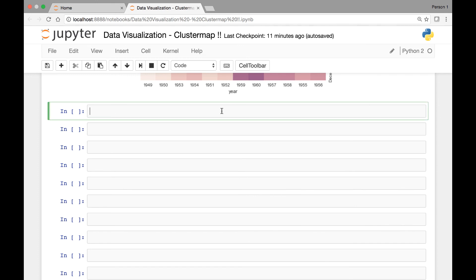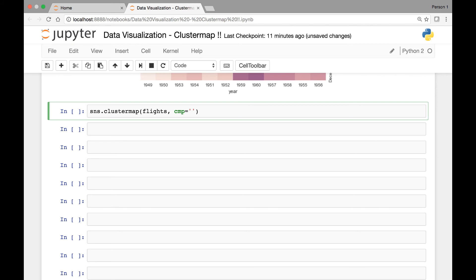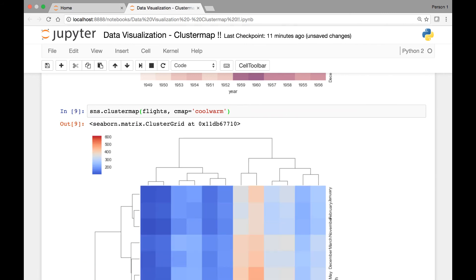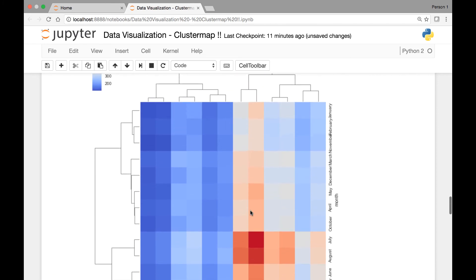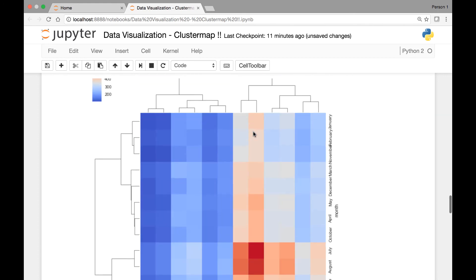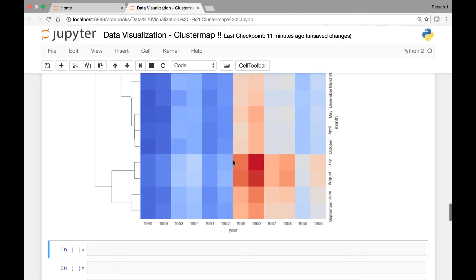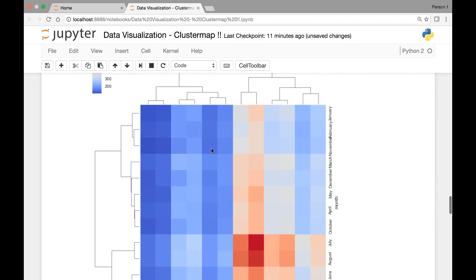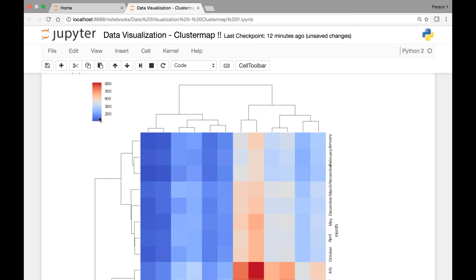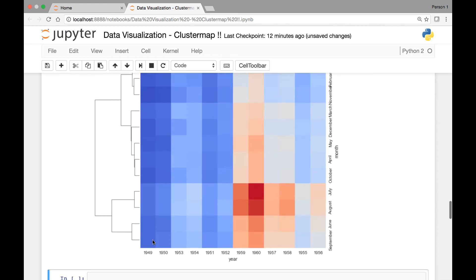Another thing we can do is change the color of our cluster map. For that, we'll pass the cmap attribute. Let's see an example — sns.clustermap with the flights dataset, and for cmap let's pass coolwarm. Running it, we have our data clustered by columns and rows with the coolwarm palette. Towards red we have the highest number of customers, which is in August and June, and towards dark blue we have the least number of customers, which is in the years 1949 and 1950.